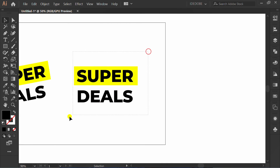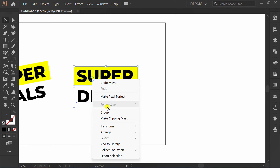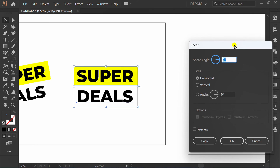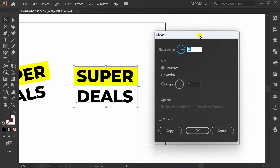Now, select this. Right-click, Transform, and click Shear. Check the preview, select Vertical, and set the Shear Angle here.